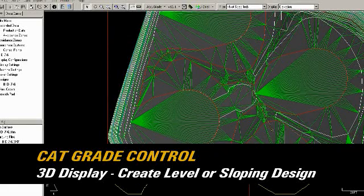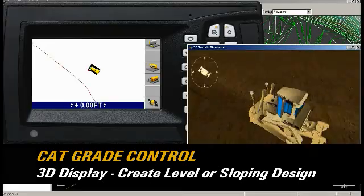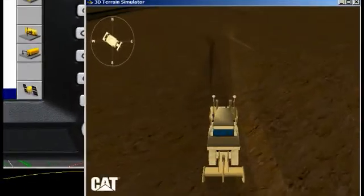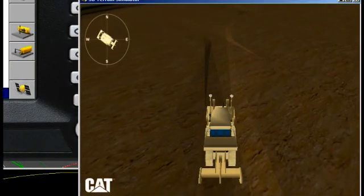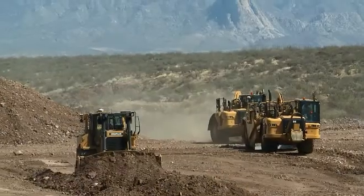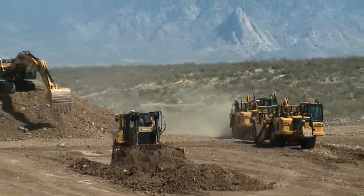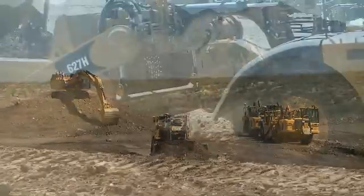CAT Grade Control uses three-dimensional computer-generated designs to guide earth-moving machines to grade. The operator can create simple three-dimensional level pads or surfaces on the Grade Control display.